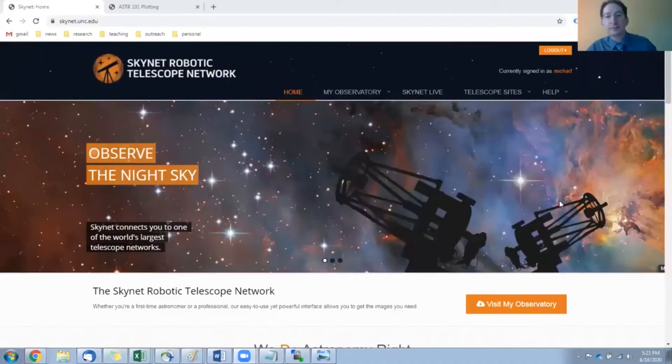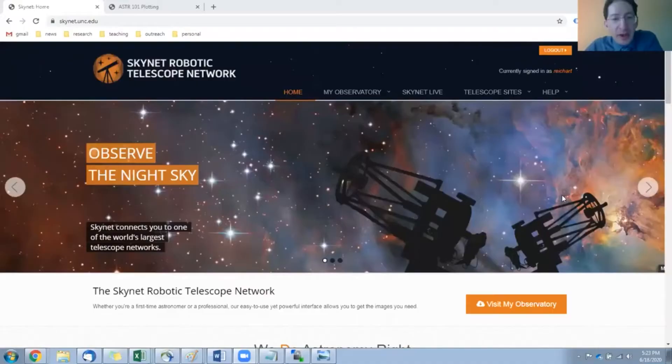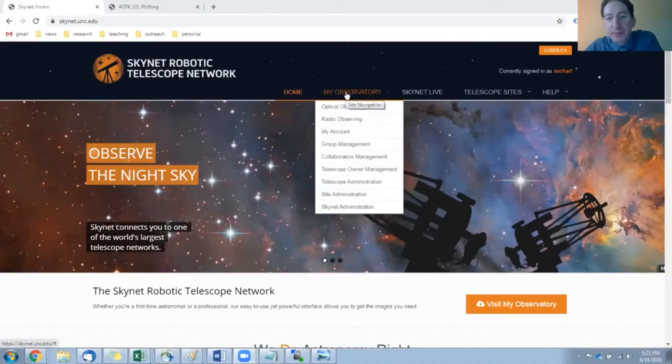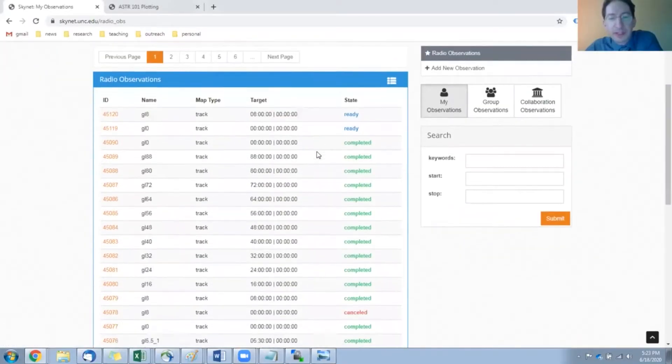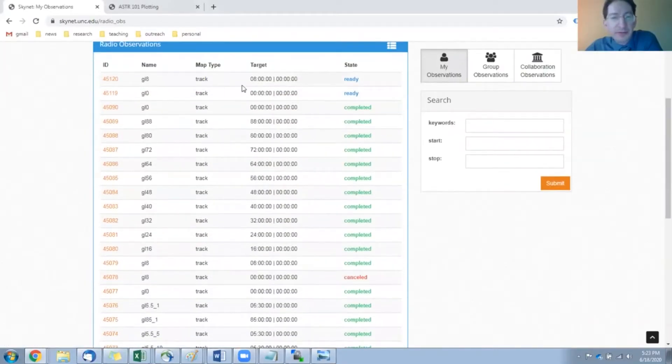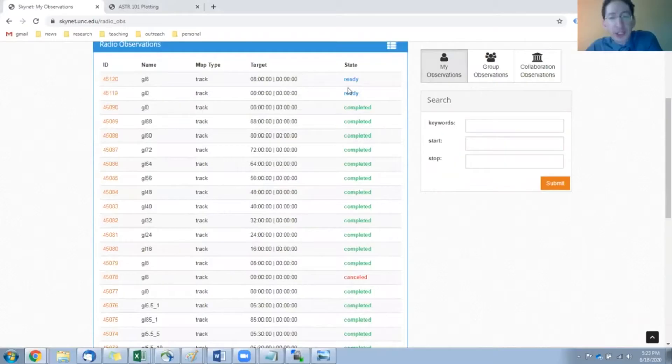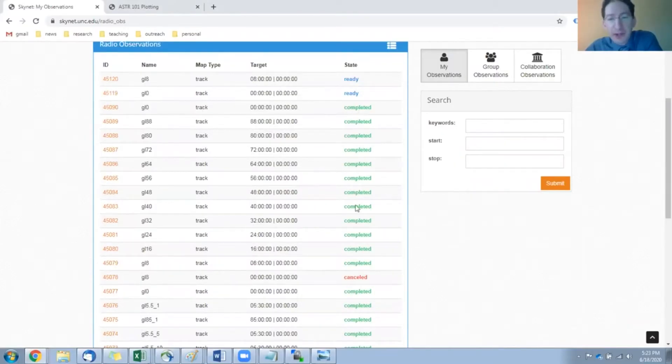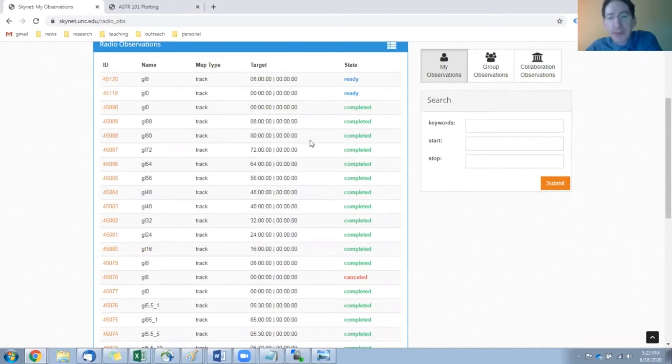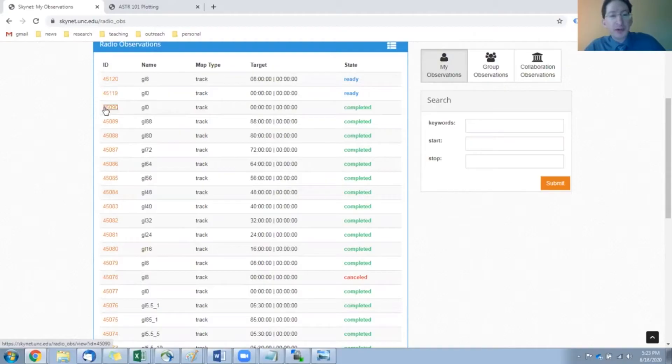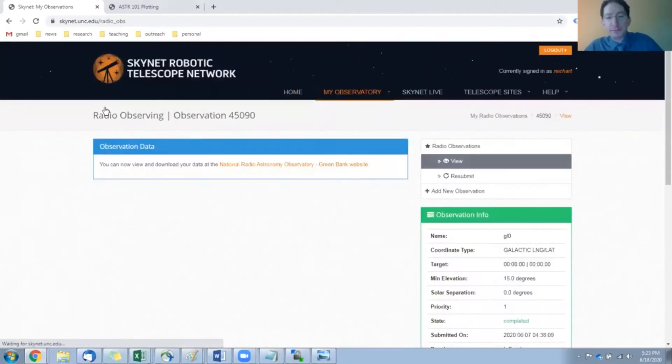I'm going to share my screen. Okay, here we are at Skynet. I'm going to go to my observatory, radio observing. We'll have a list here of your observations. Here are my observations. Two of them are still out - they haven't been completed yet, but I have a bunch that have been completed. I actually have a full set here of all the spectra that I need for this lab, and you'll have to download each one separately. So let's go to the first one.